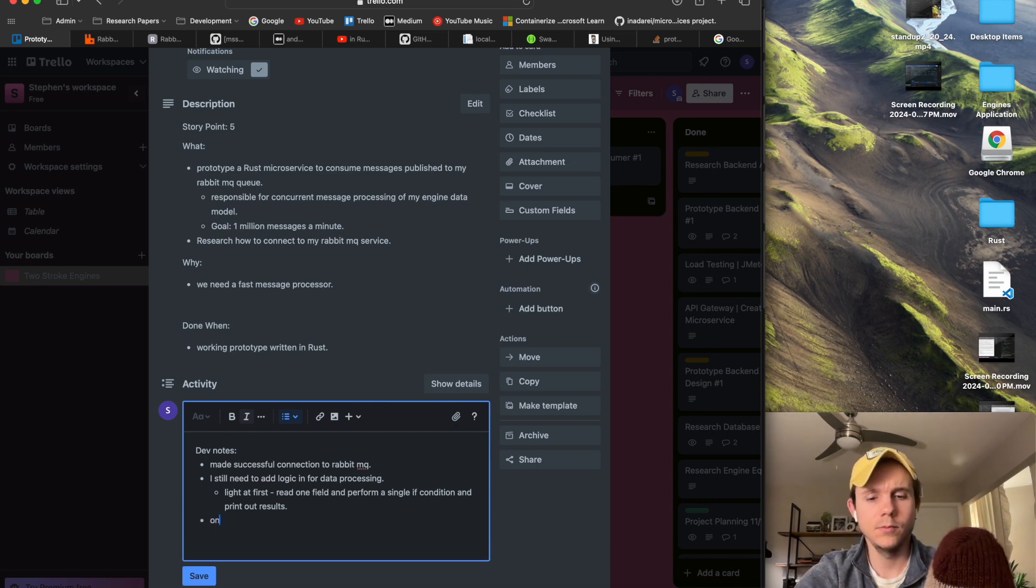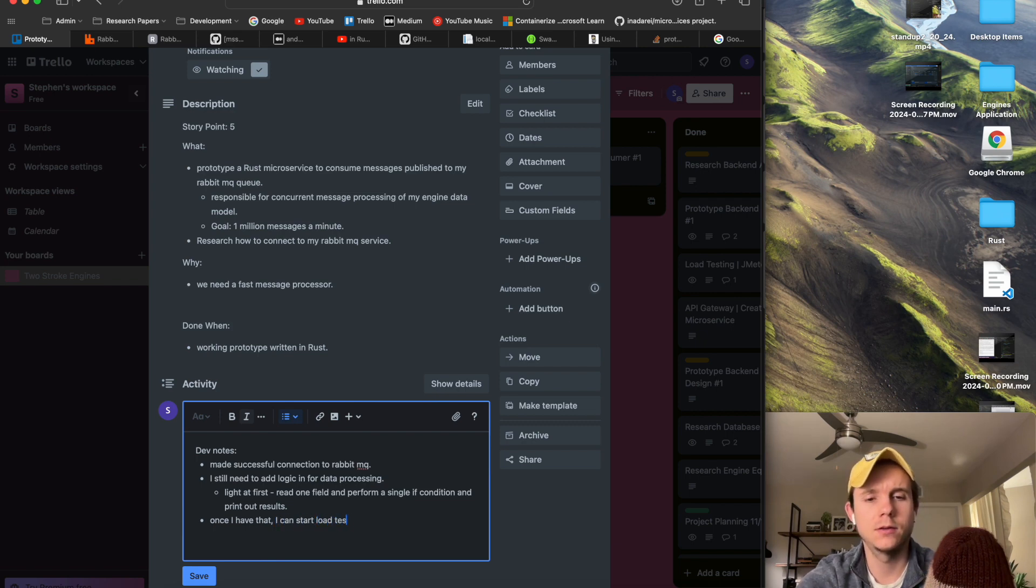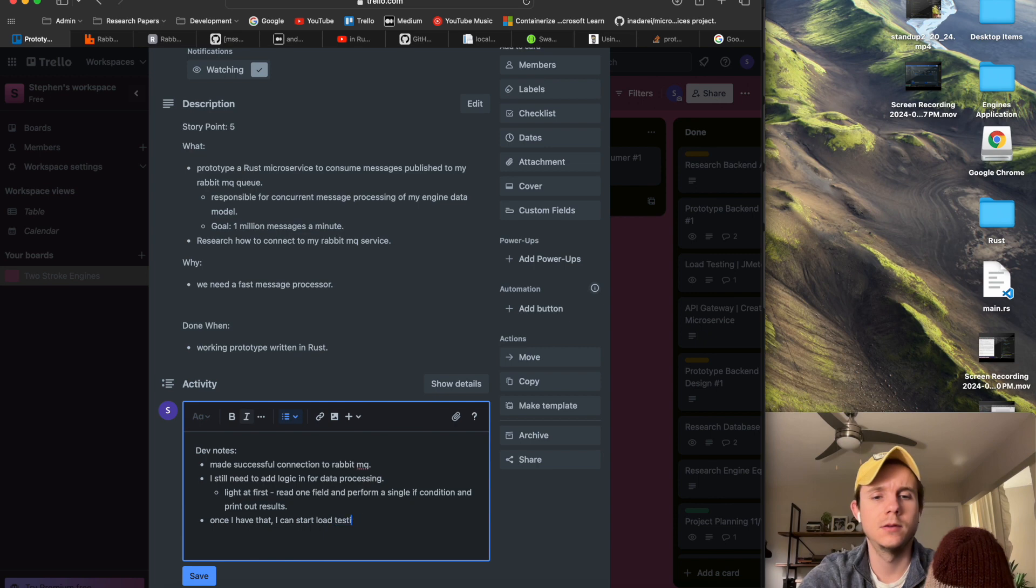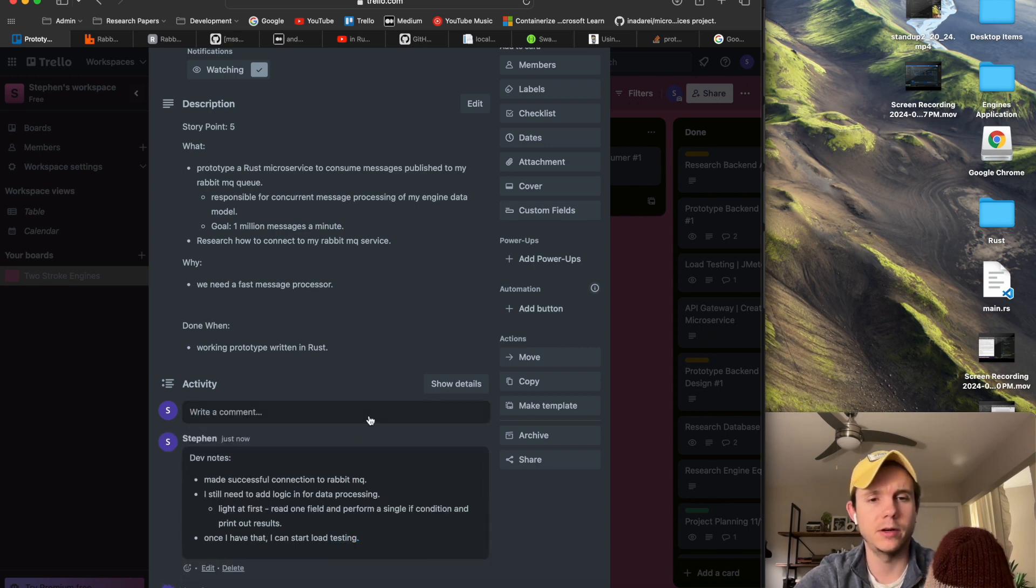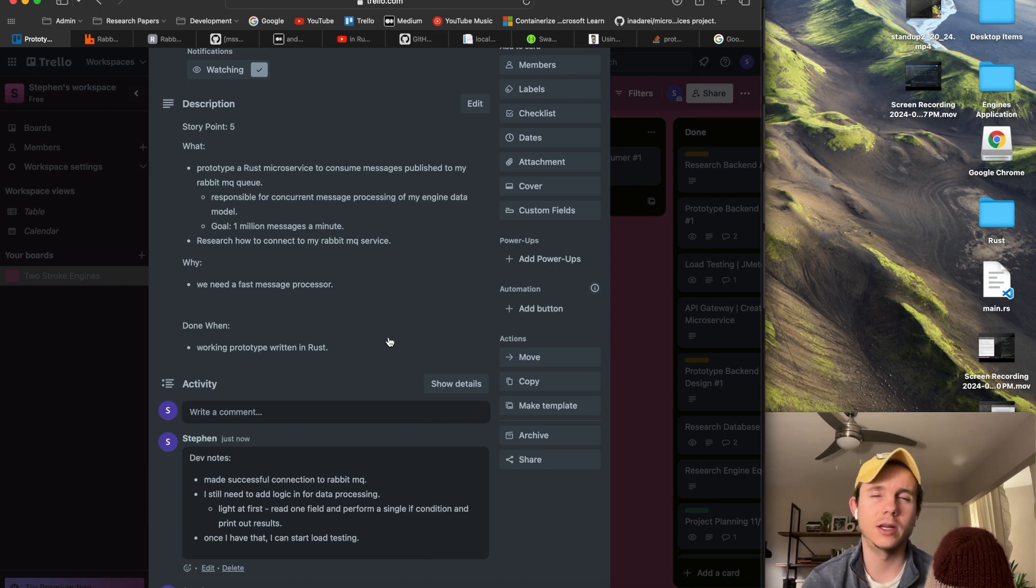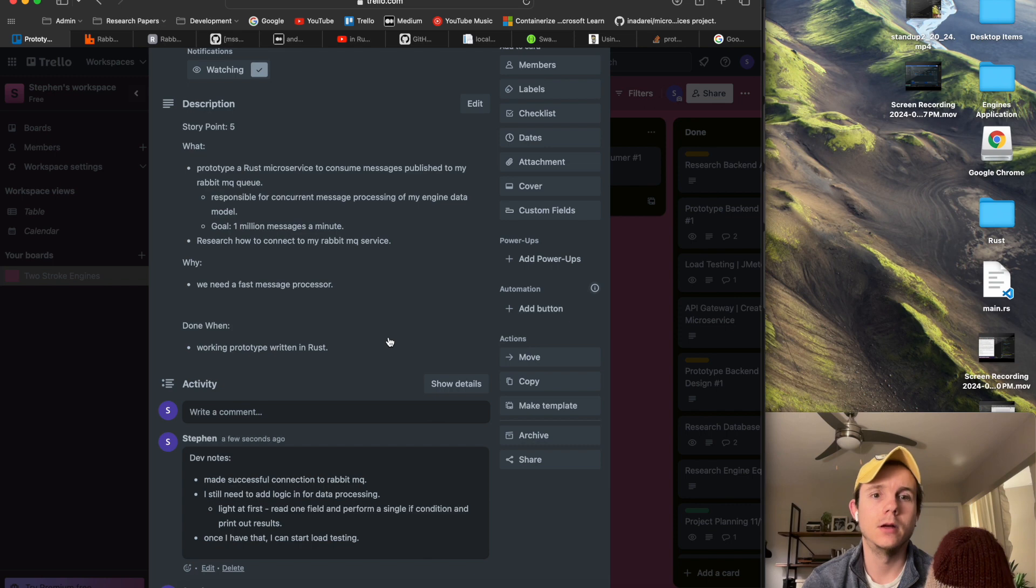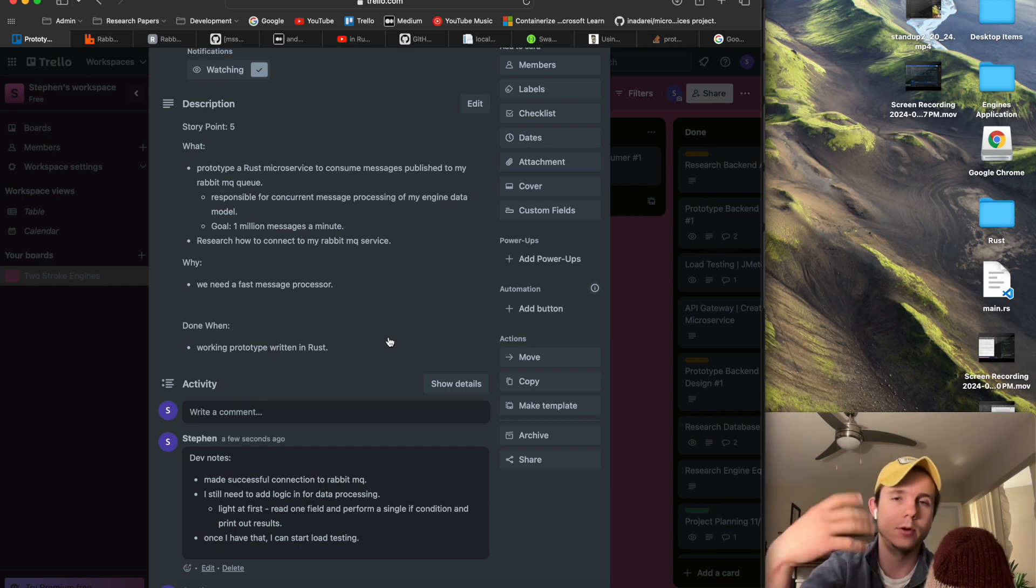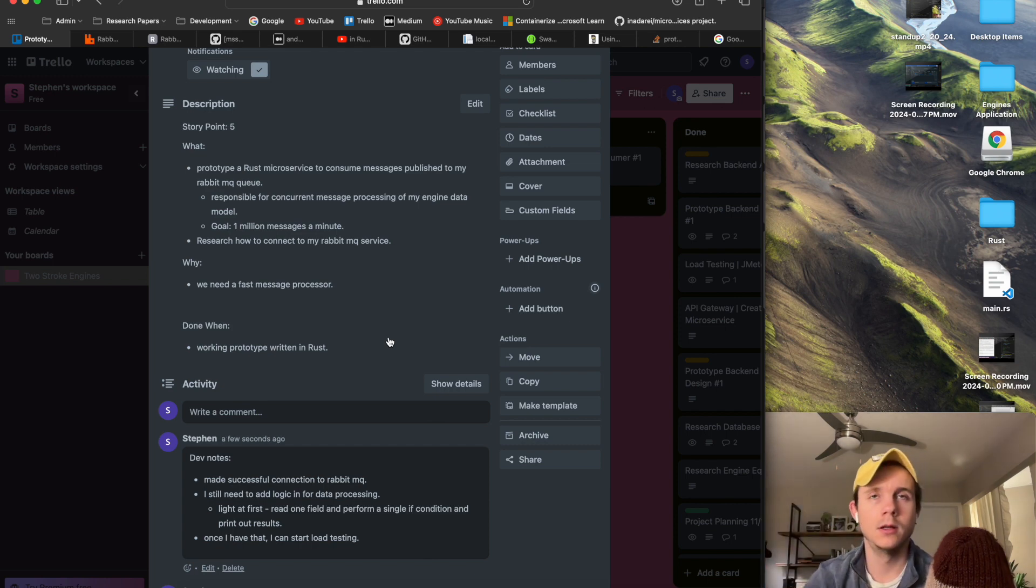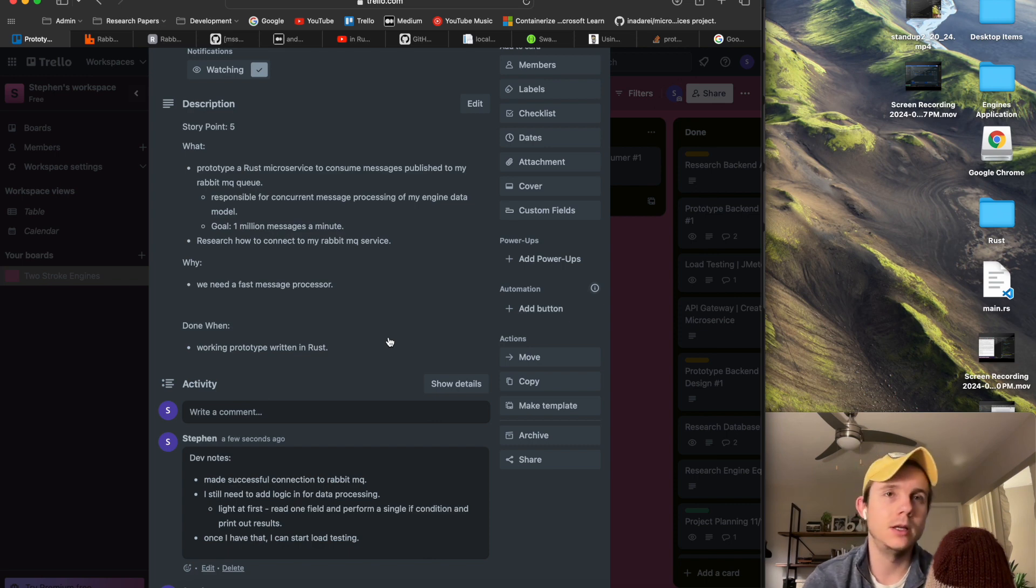And then once I have that, I can start load testing because that's really the main reason I picked Rust was because of how fast it is and how many messages that I can see sending to my queue. So once I have this up and running, once I've load tested this, and this is all going to be part of the same ticket, then I'm going to start working on my Python microservice. So it's going to be pretty similar work, trial and error.